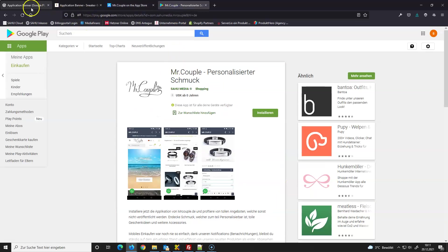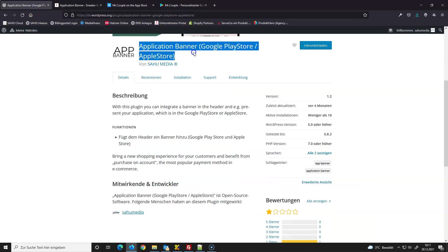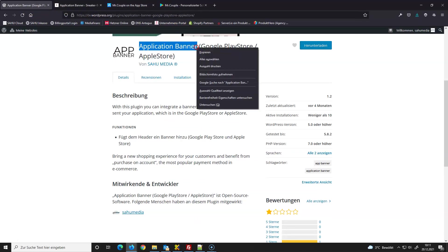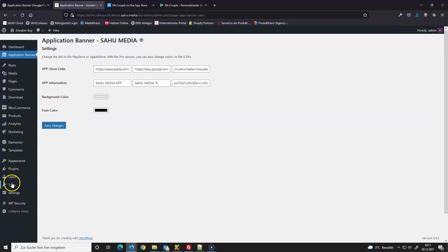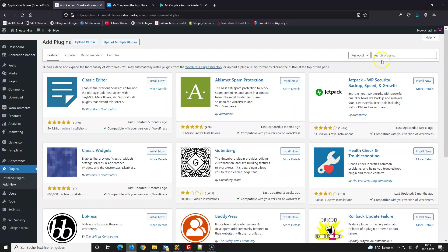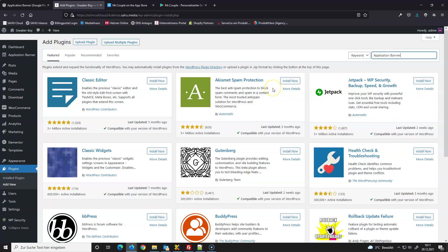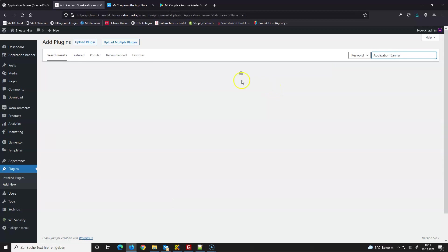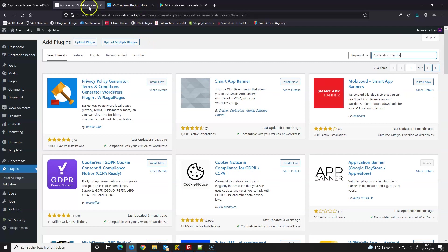So first, what I need to do is install this plugin. I can download it here and upload by FTP, or I can install the plugin here by Plugins, Add New, search the plugin, and I can install it if I found it. So I will try now.